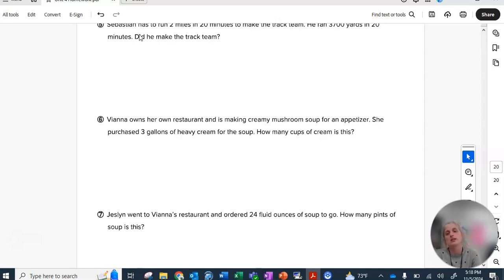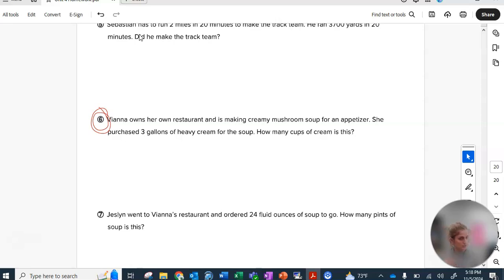Nope, you can use gallon guy to help you on number six. You should have your very own version of him drawn in your workbook.